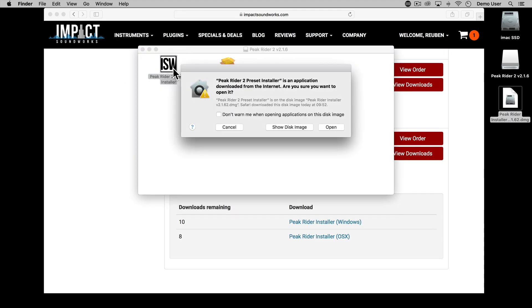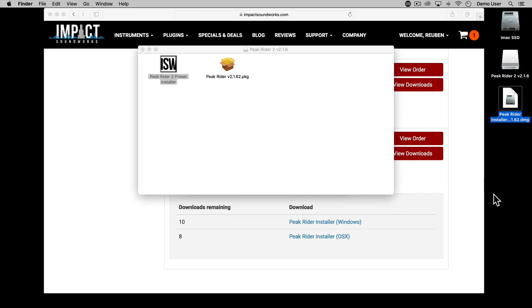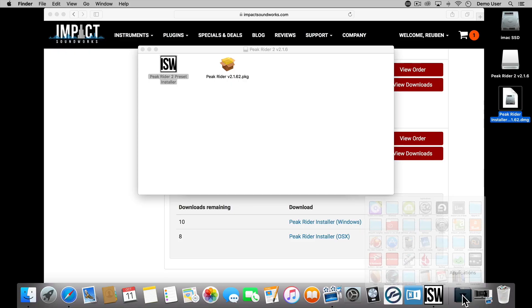At this point if you try to run Peak Rider 2 within a DAW you'll just get the demo version with momentary noise every few seconds. So to activate the full version you'll need the serial code from your purchase email or from your Impact Soundworks account page.